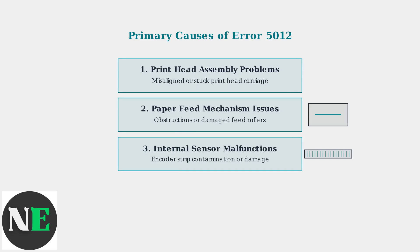Third, internal sensor malfunctions occur when the encoder strip becomes contaminated or damaged, disrupting position sensing.